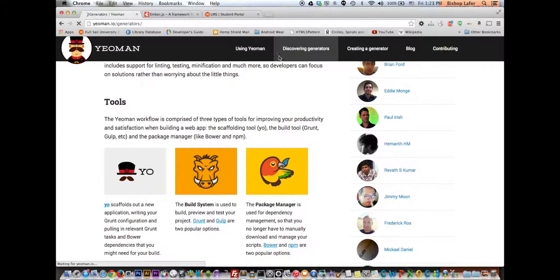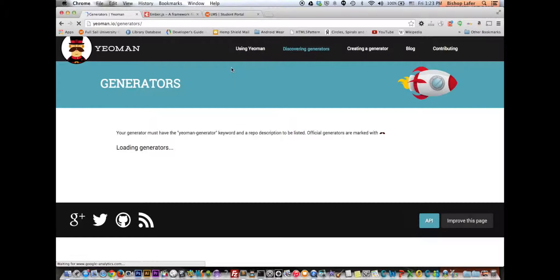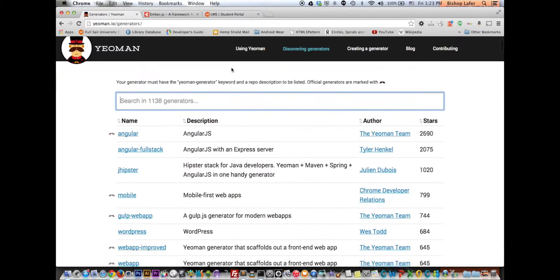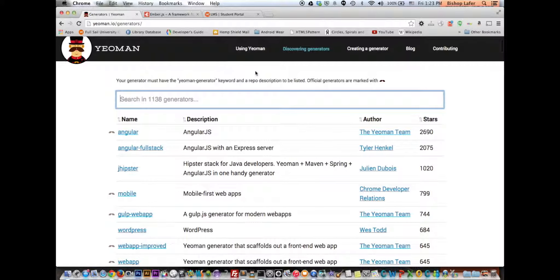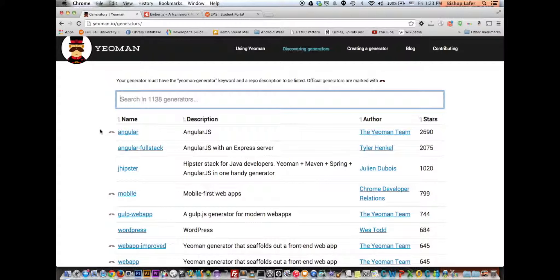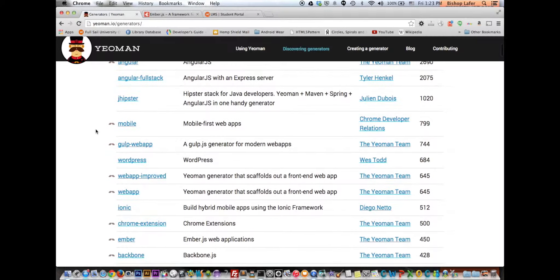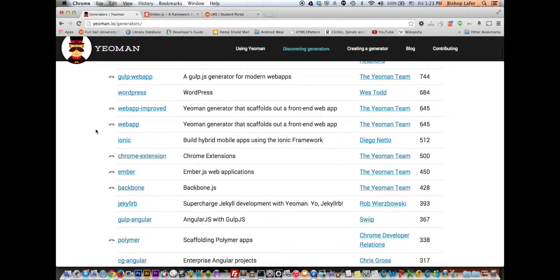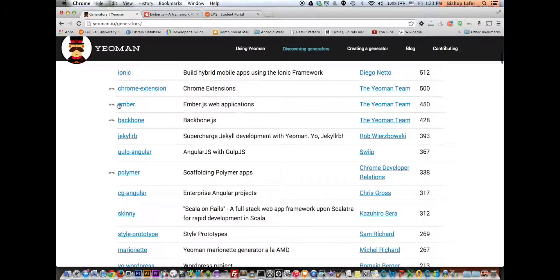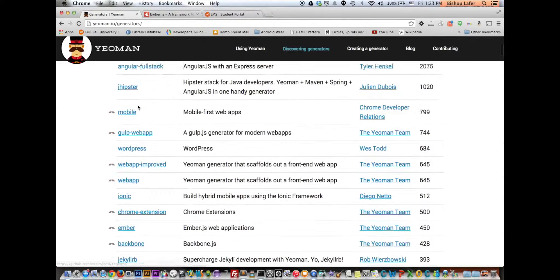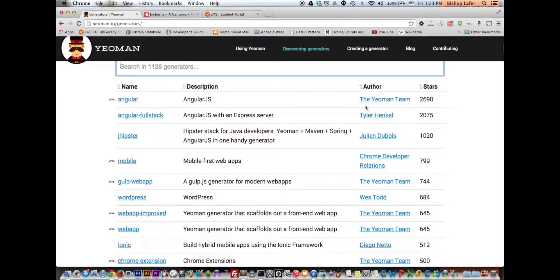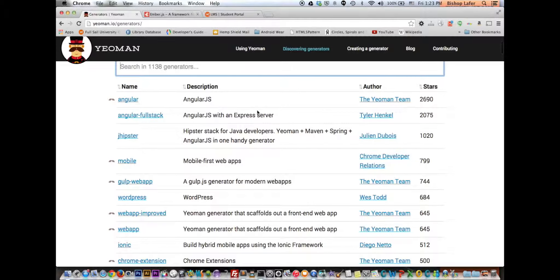So we'll let that run. Yeoman's pretty cool. It's actually got a generator not just for Ember.js, but also for Backbone.js, Angular.js, along with a bunch of others. Any of these in the Discovering Generators page, any of these with a mustache means it's an official generator and is supported by the Yeoman team. You see there's one for Backbone and Ember in here. Angular.js being the most popular. I think Yeoman was created by a group of developers who work for Google.